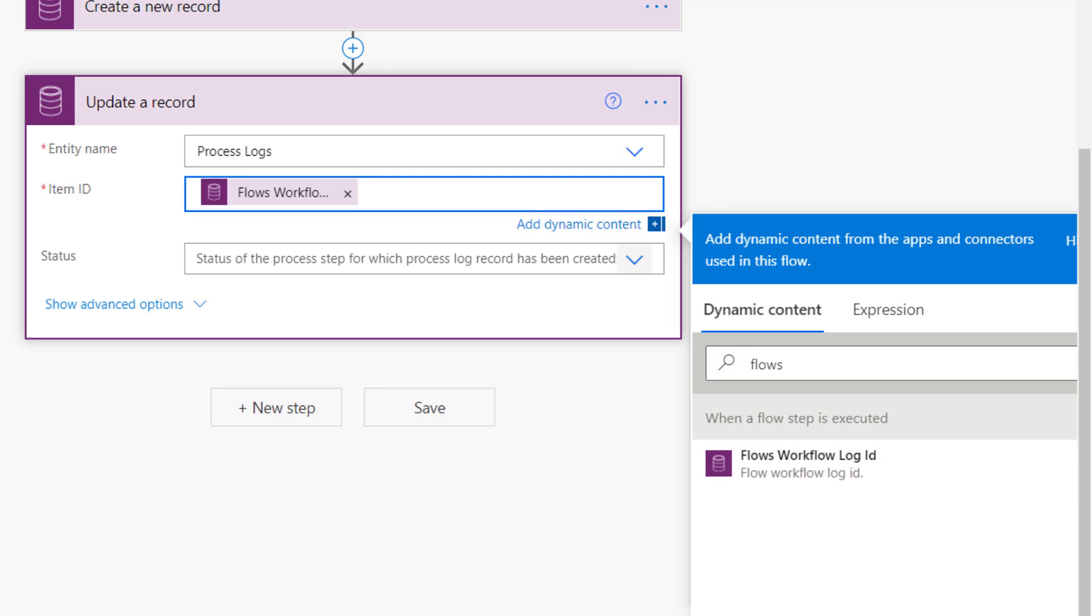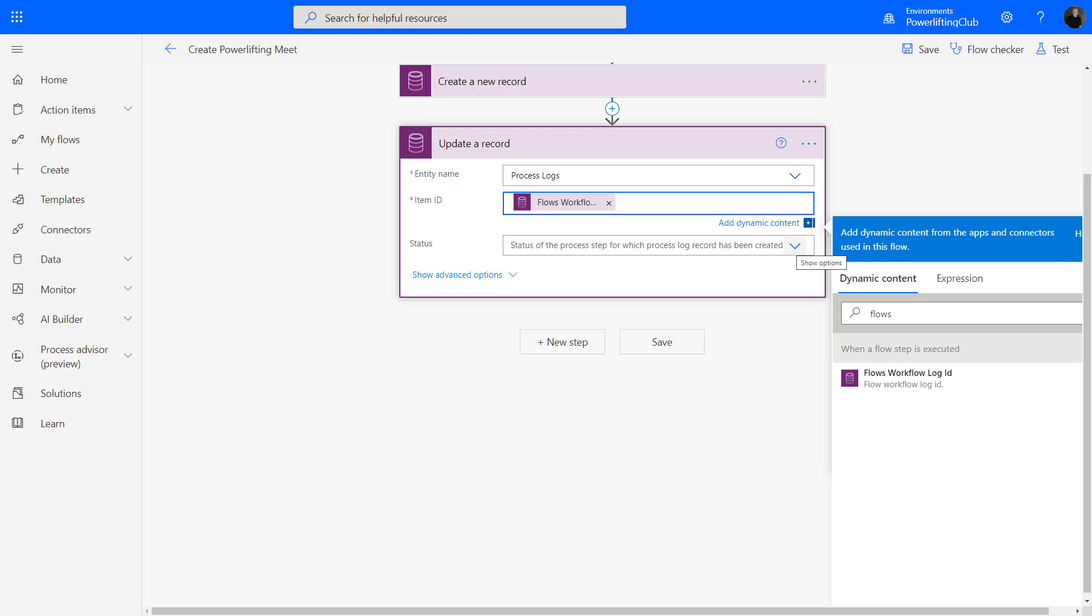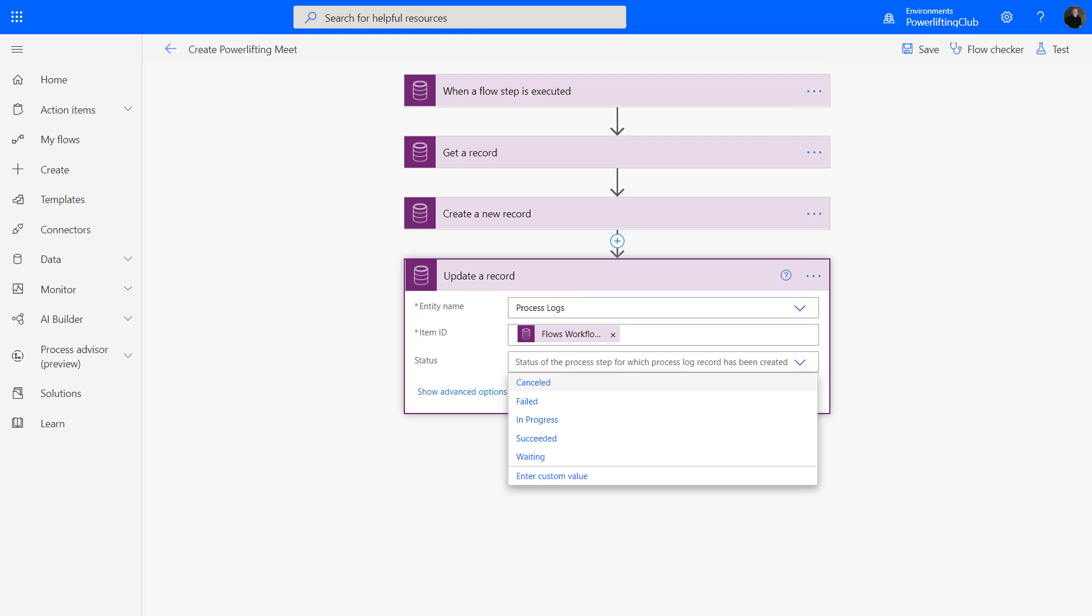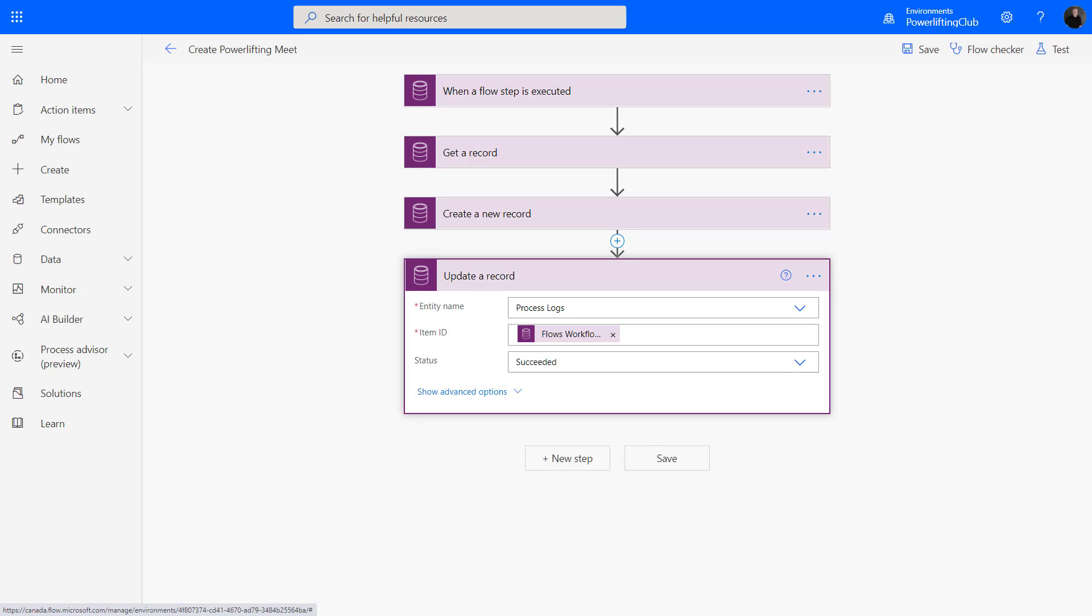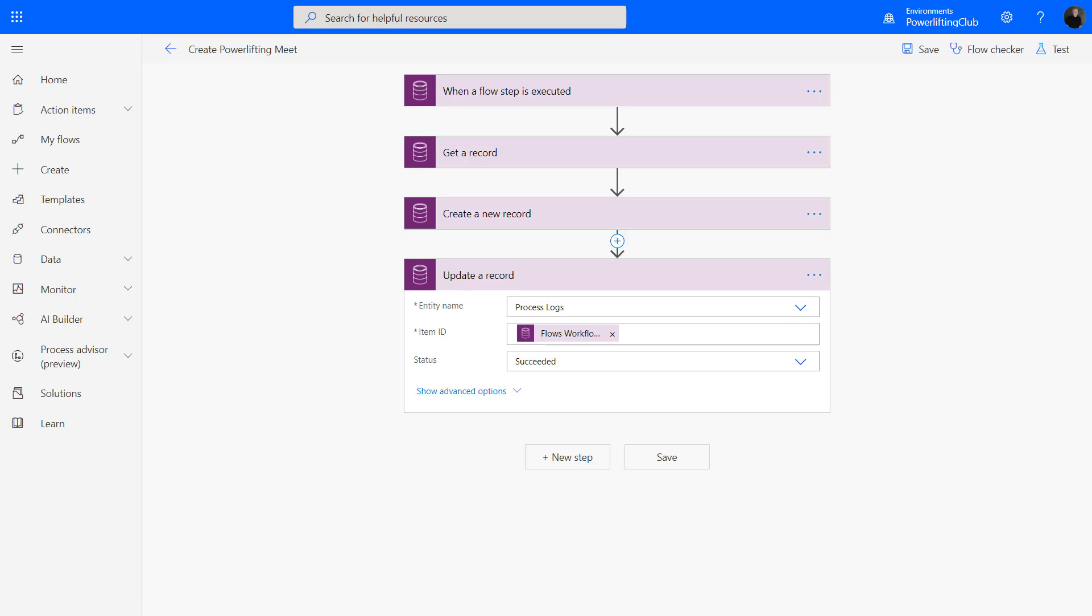Now we can set the status of that particular step in our stage. Here we can choose canceled, failed, in progress, succeeded, or waiting. We want this to be succeeded. So we've set that. I'm just going to save my flow here, saving that step. Now let's go back to our business process flow and see how this works out.